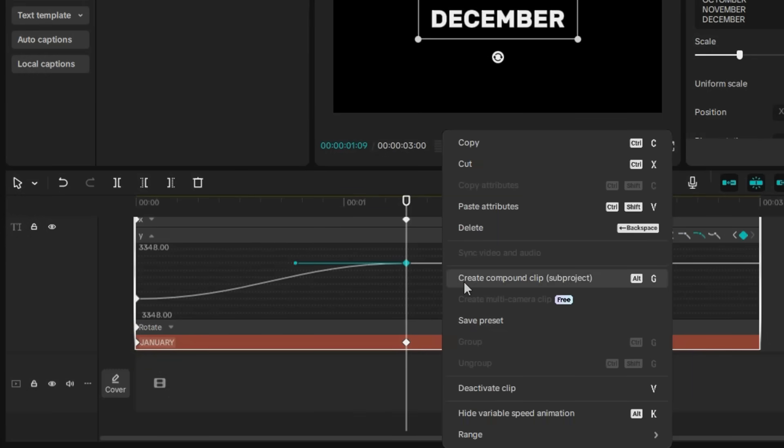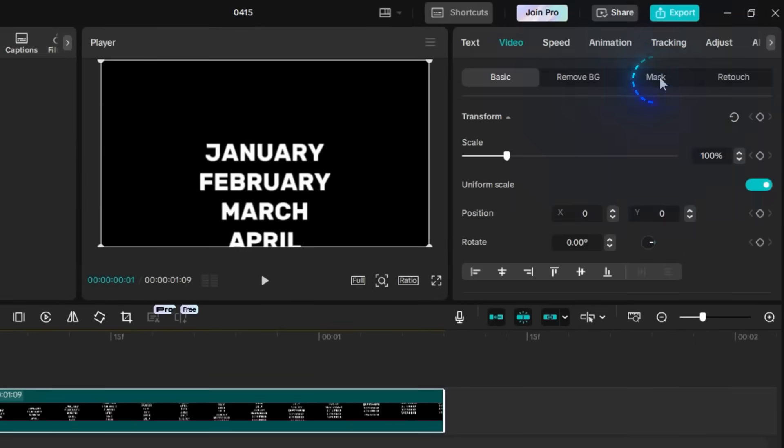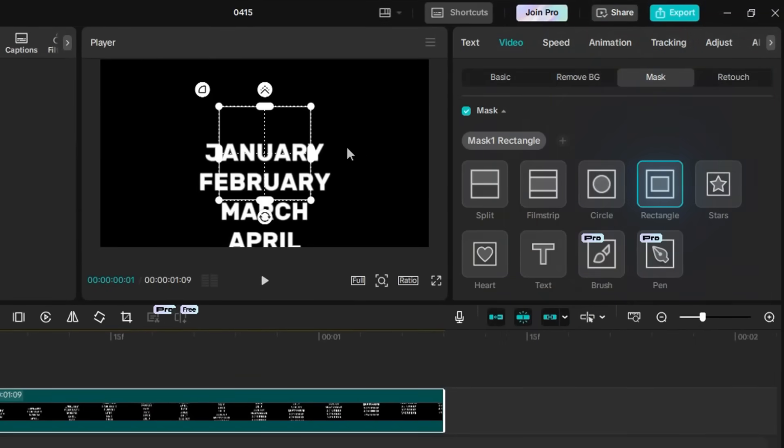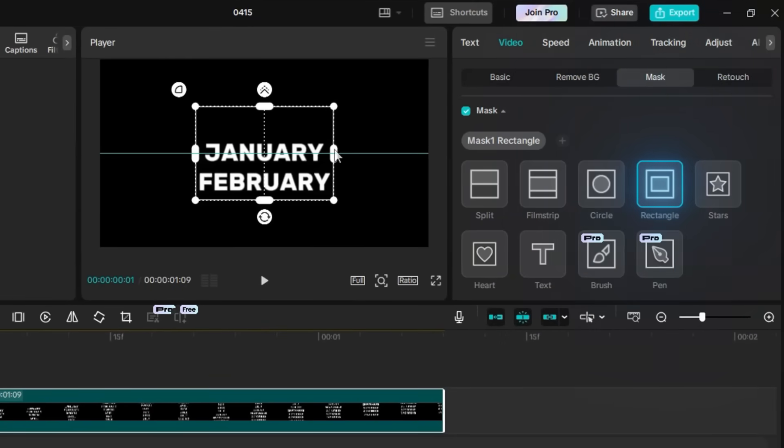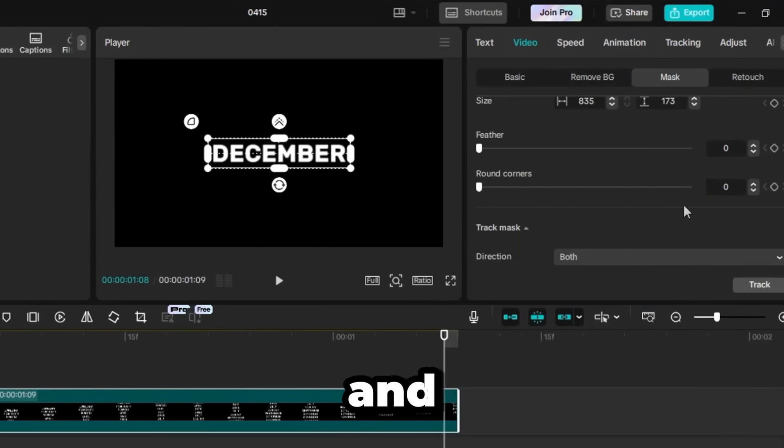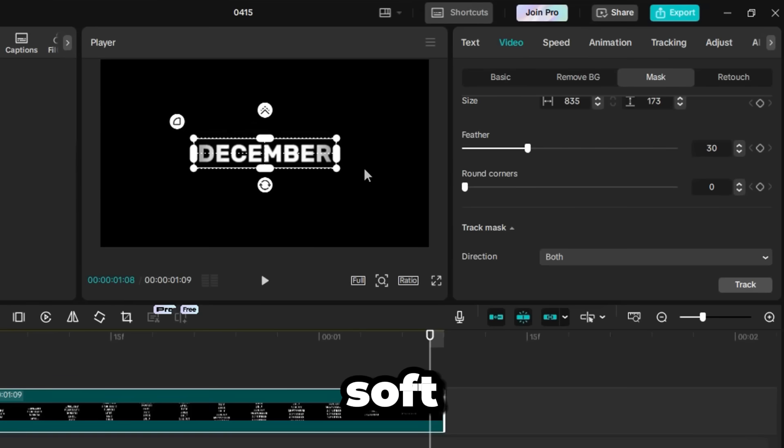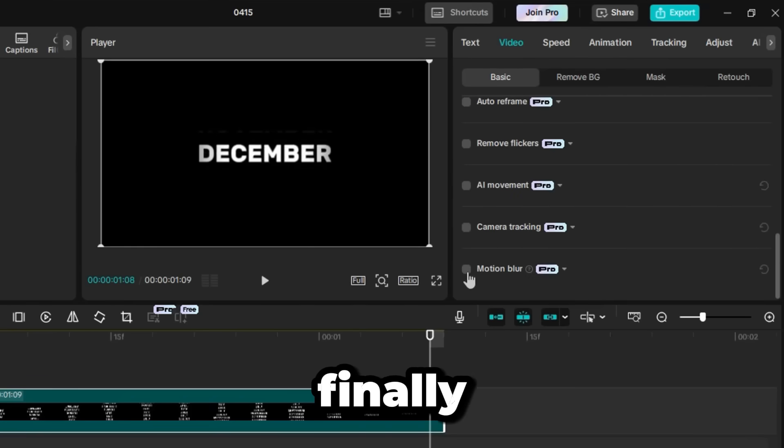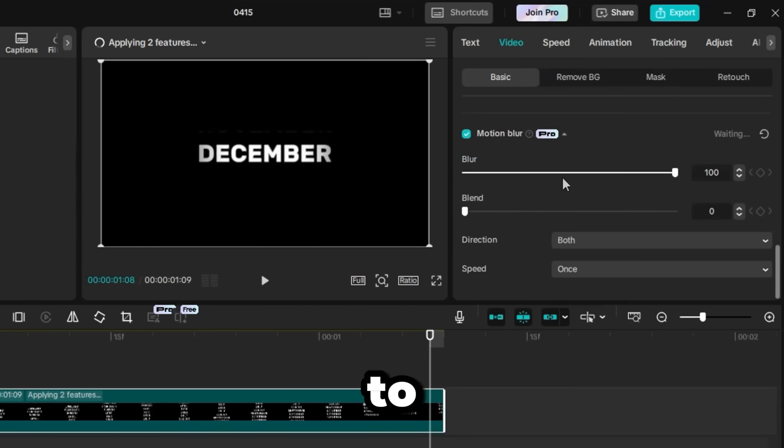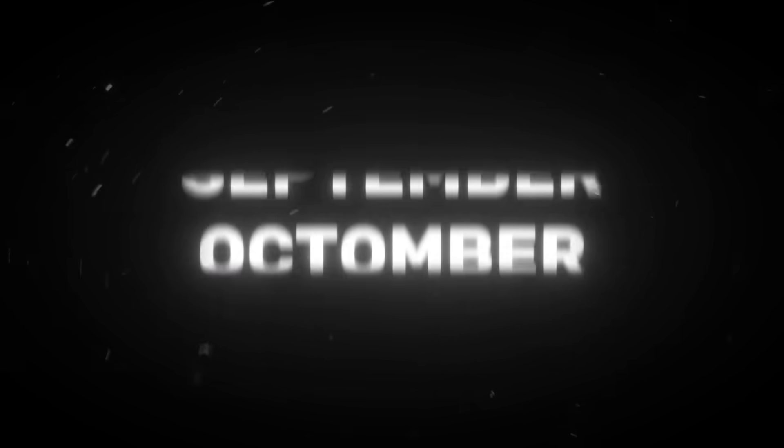Go to the Mask tab, apply a rectangle mask to isolate the visible text area, and set the feather to around 20 for a soft edge. Finally, add Motion Blur to smooth out the motion. And that's it! You've now created a clean, animated counting effect right inside CapCut.